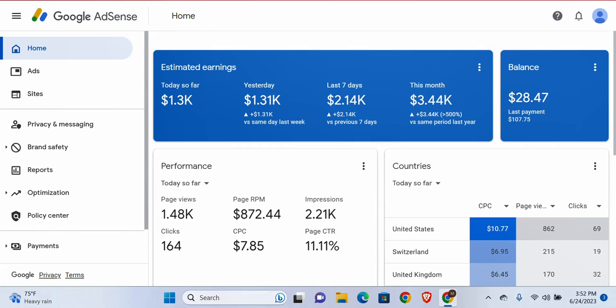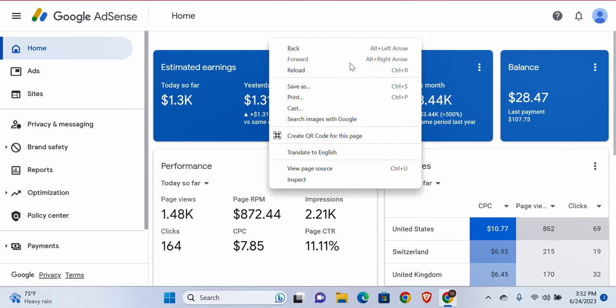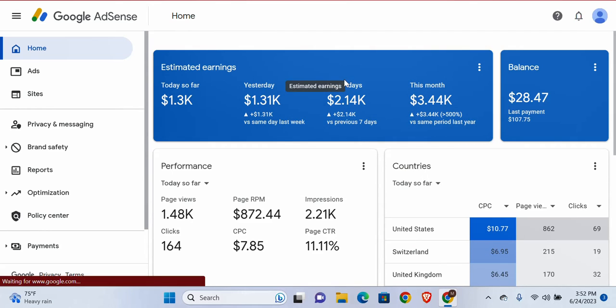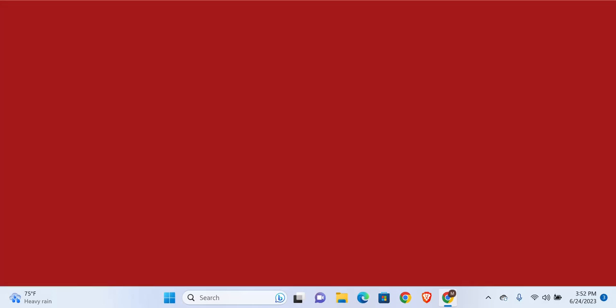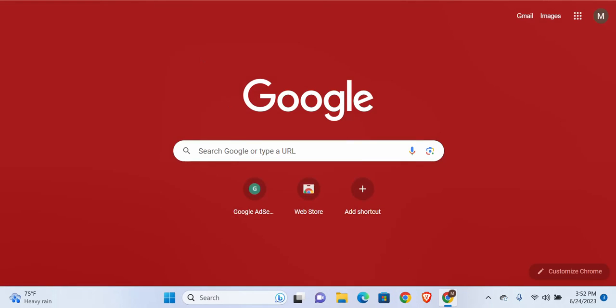Hello everyone, this is Boolean from Boolean Academy. Welcome back. In this video I want to tell you how to make money online using Google AdSense. First of all, it's very simple. You can go to Facebook groups if you want to.